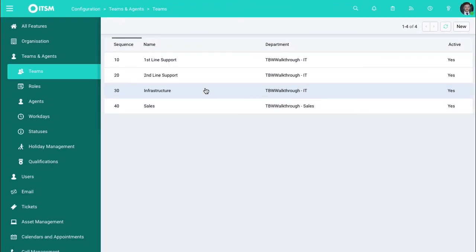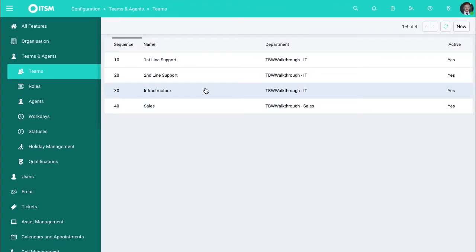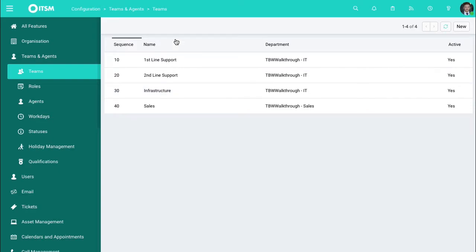So you can think of these as groups, these can be departments, these can be subsections within those departments. So you can have a first line, a second line, a third line NOC, for instance, under a single support. You can also have an IT, a sales team, a HR team, and this is where you configure these.